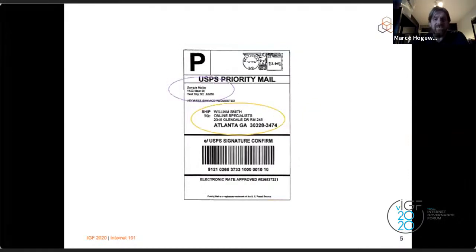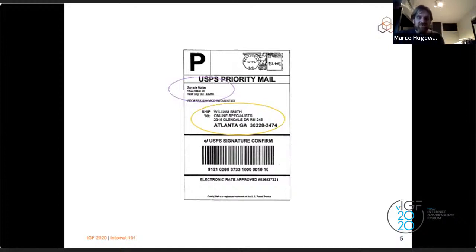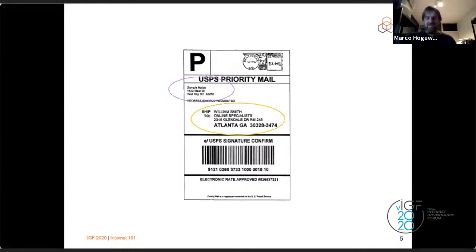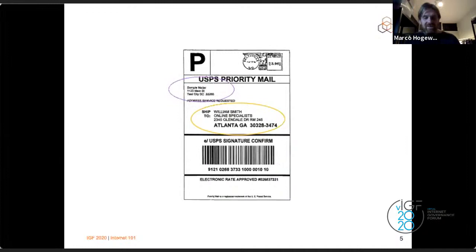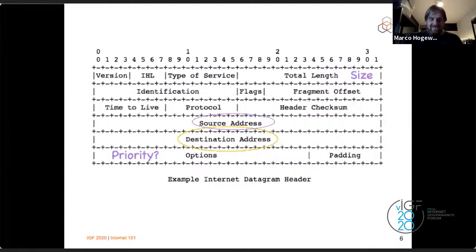A shipping label tells you where the package goes — the destination — and usually also a sender address, so if something happens they can notify you and the receiver can send a reply. It also has the size and priority marked on it. Looking at an actual internet packet header from an RFC, you see virtually the same things: a destination address, a source address, total length, and type of service options.